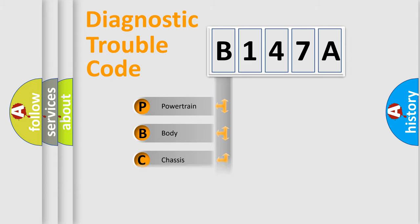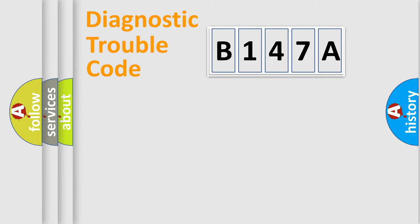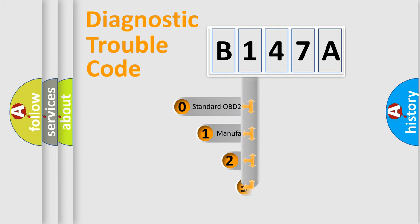Powertrain, Body, Chassis, Network. This distribution is defined in the first character code.